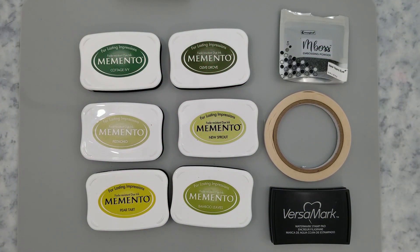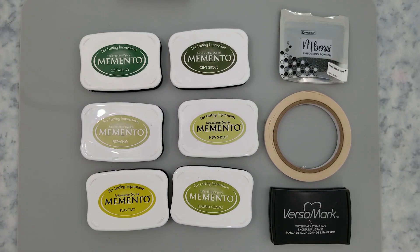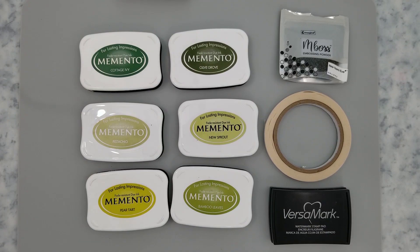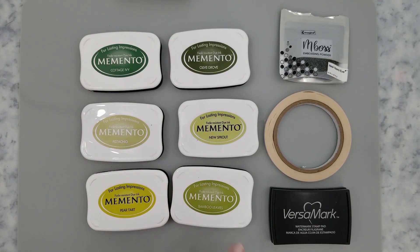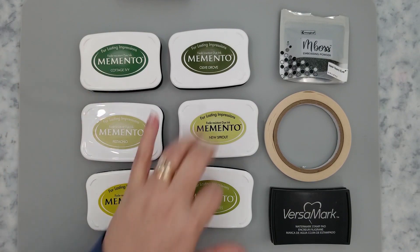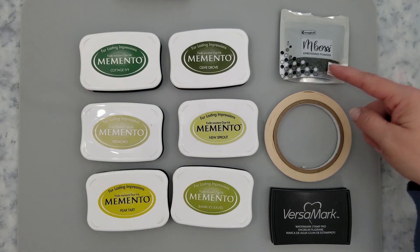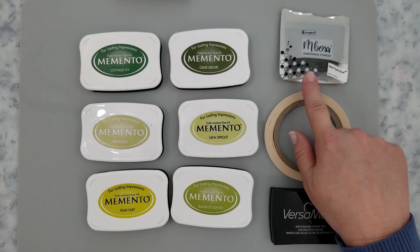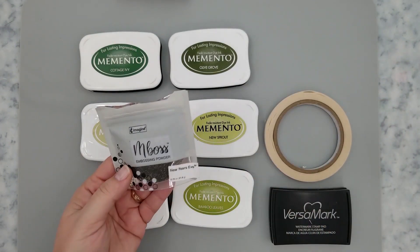The products I'm using are Memento inks in all the greens, embossing powder in gold and New Year's Eve, Versamark ink, VersaFine Claire Nocturne ink, tarot tape, On Point glue, and my craft mat. Now some of the products I've listed are not here, but don't worry. I'll have everything listed below for you.